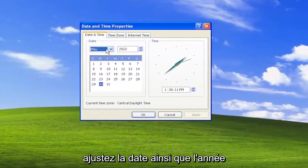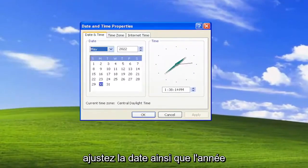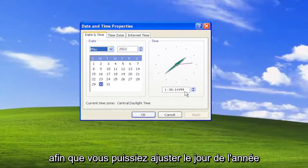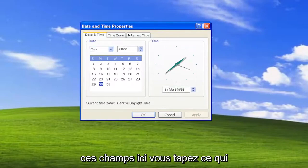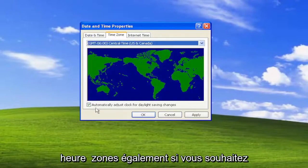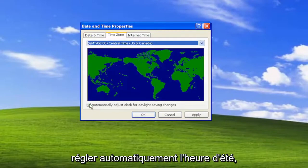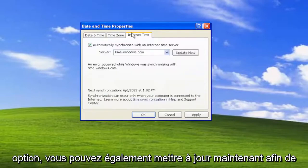Now at this point you can go ahead and adjust the date as well as the year. So you can adjust the day, the year, and the time by adjusting inside of these fields here. You can type in whatever is correct. And you can also adjust the time zones as well. If you want to adjust for daylight saving time automatically you can, otherwise you can uncheck that option.